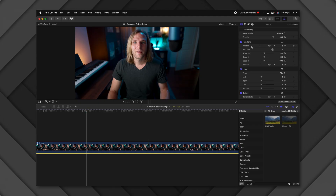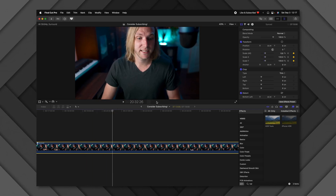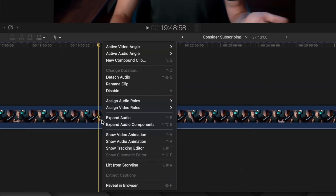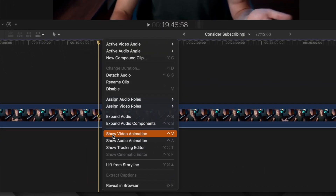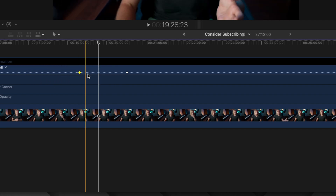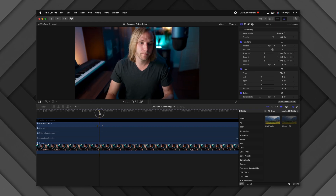Final Cut Pro's animation interface can be frustrating. To add keyframes under the scale parameter, click to add one, then create another by zooming in — now you have two keyframes that zoom your video over time. If you're not happy with the timing, right-click your clip and select Show Video Animation (or press Control+V). You'll see keyframe dots you can click and drag anywhere on your timeline to speed up or slow down the zoom.